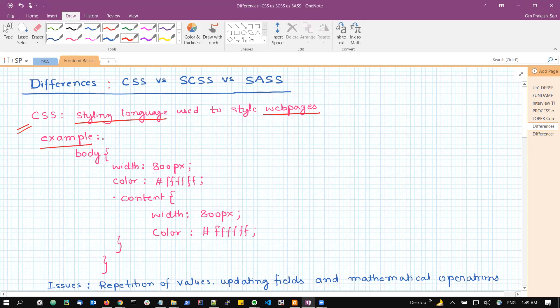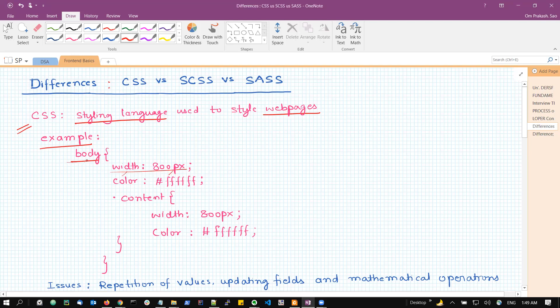Taking an example of what is CSS. So CSS is written in a format of selectors and attributes. Attributes will be in the form of key and value pairs. In this case, we are providing the attributes to the body. Wherever the body element or body tag is occurring in our HTML document, we will be providing these attributes like width as 800 pixels, the color as this particular hexadecimal number. Similarly, there will be one class with name content and so on. This is a normal CSS.